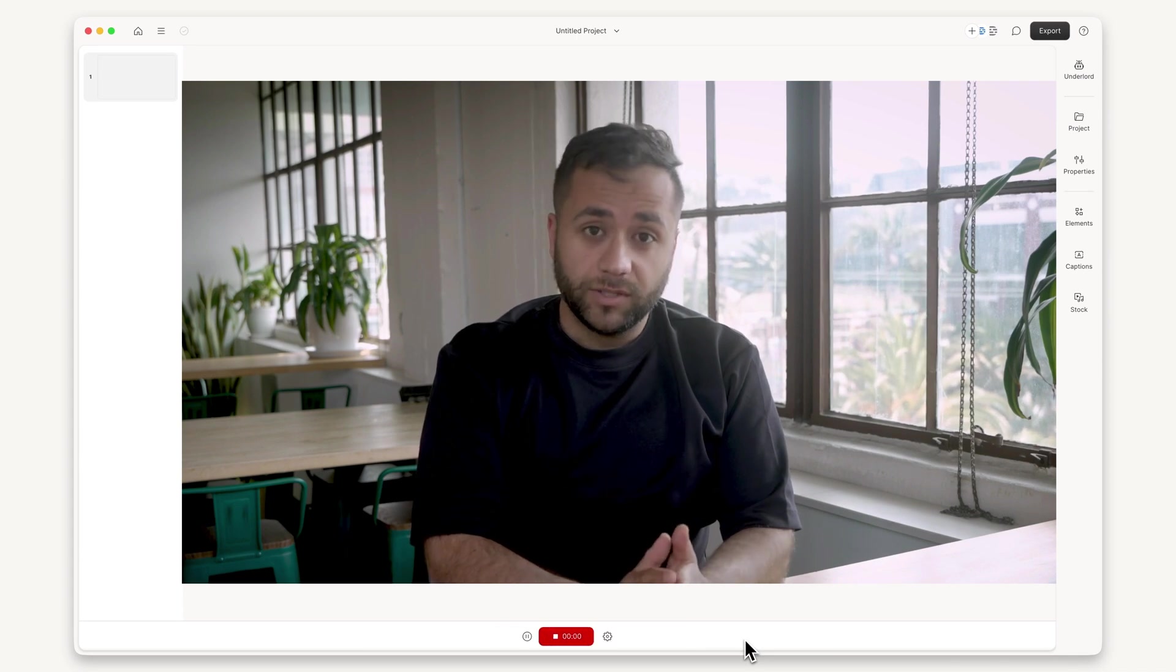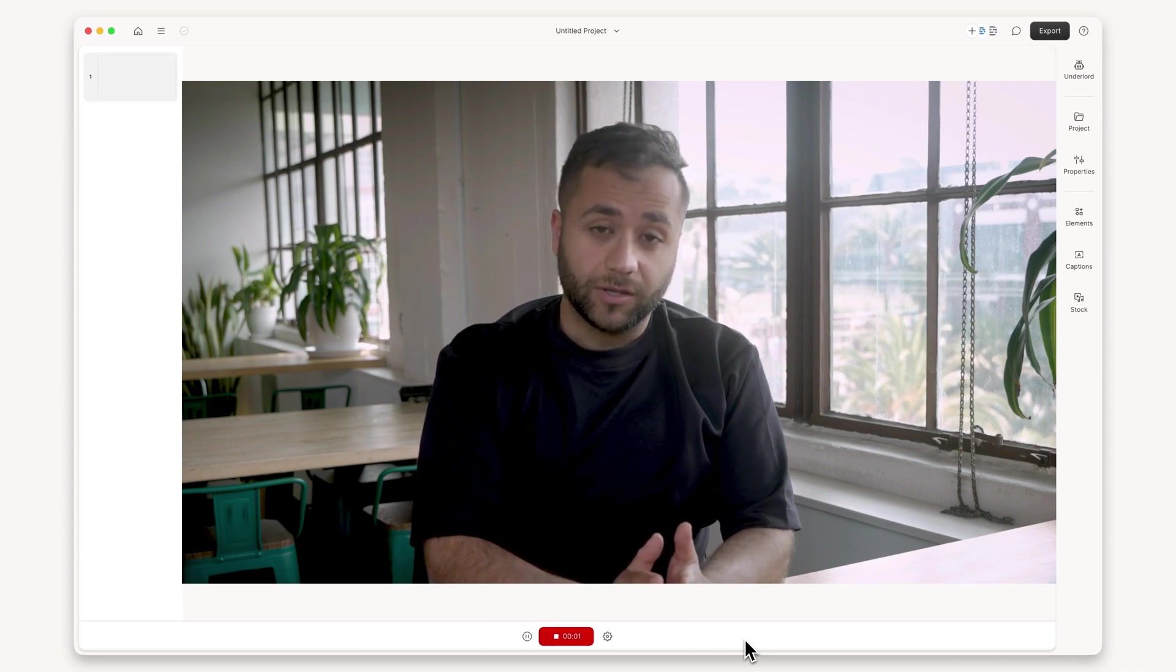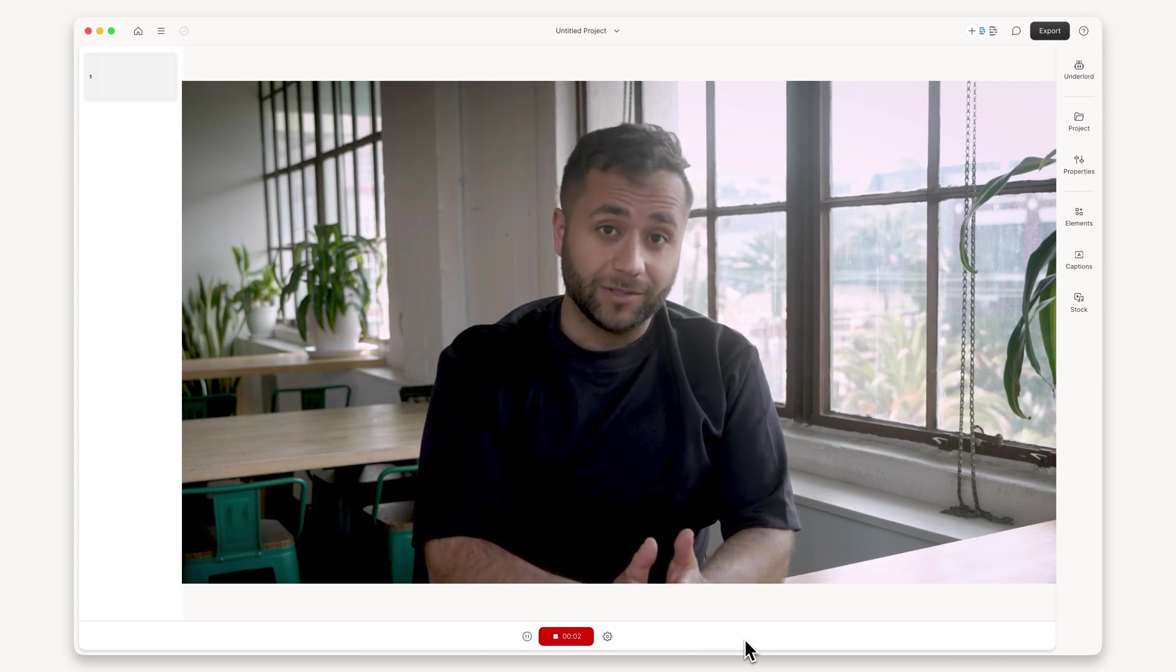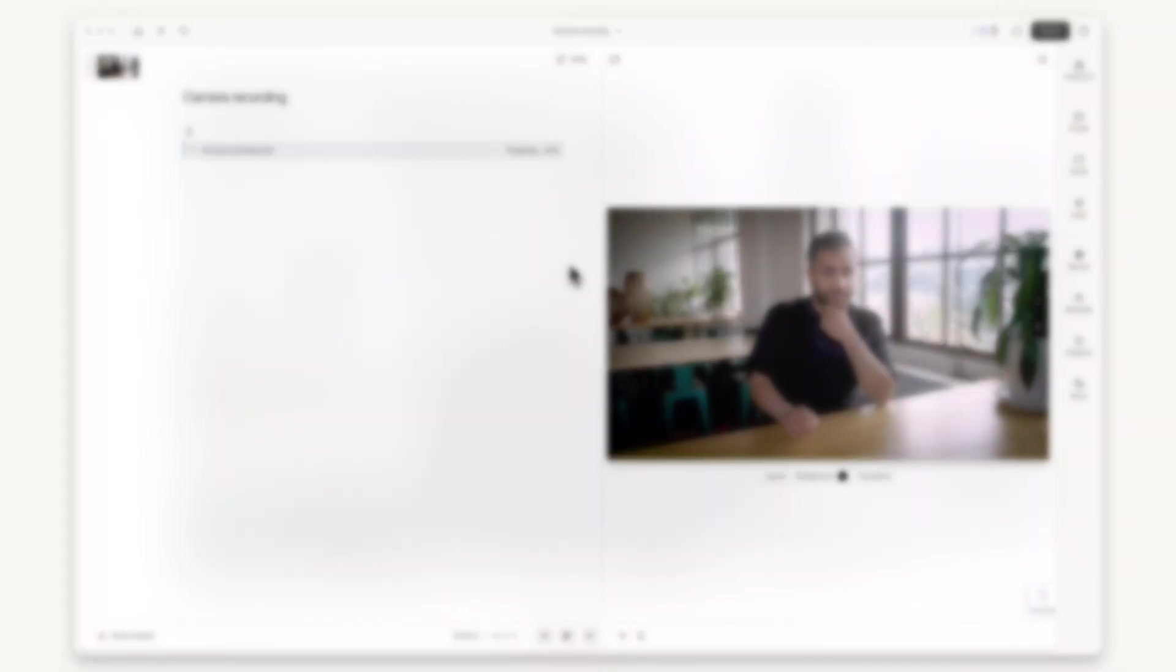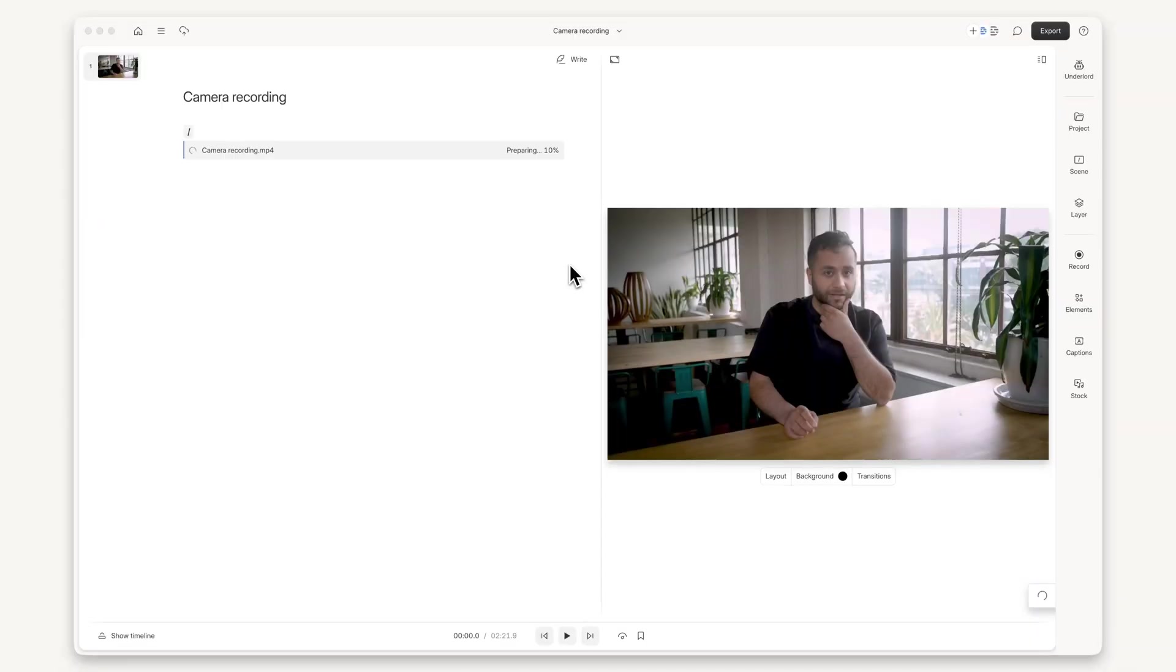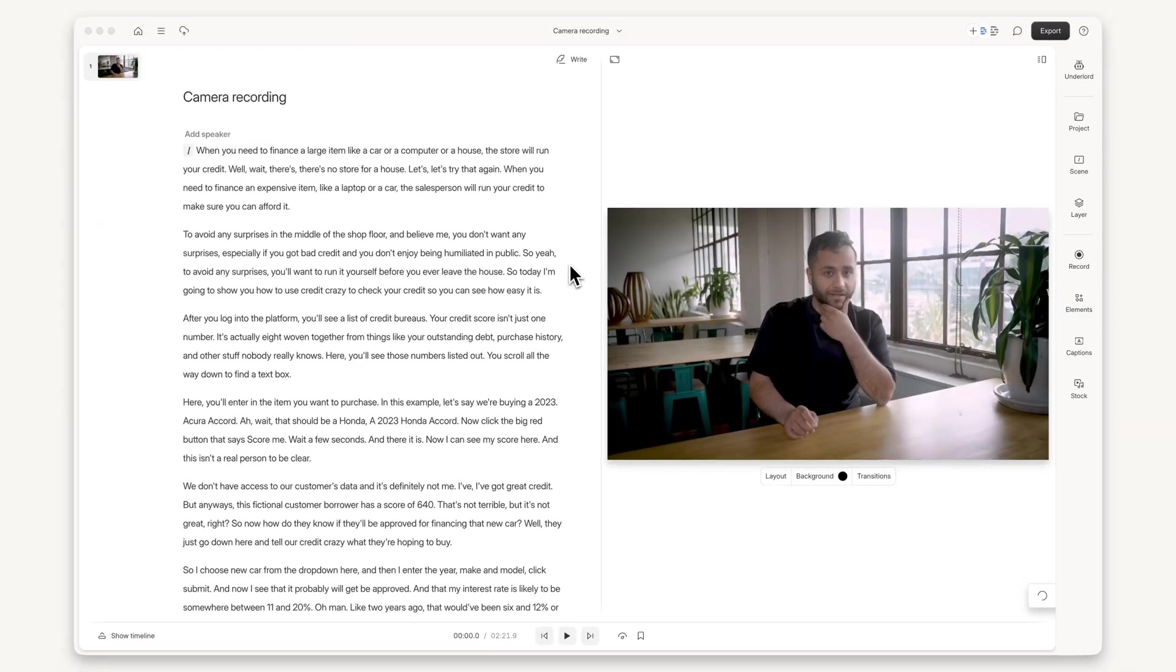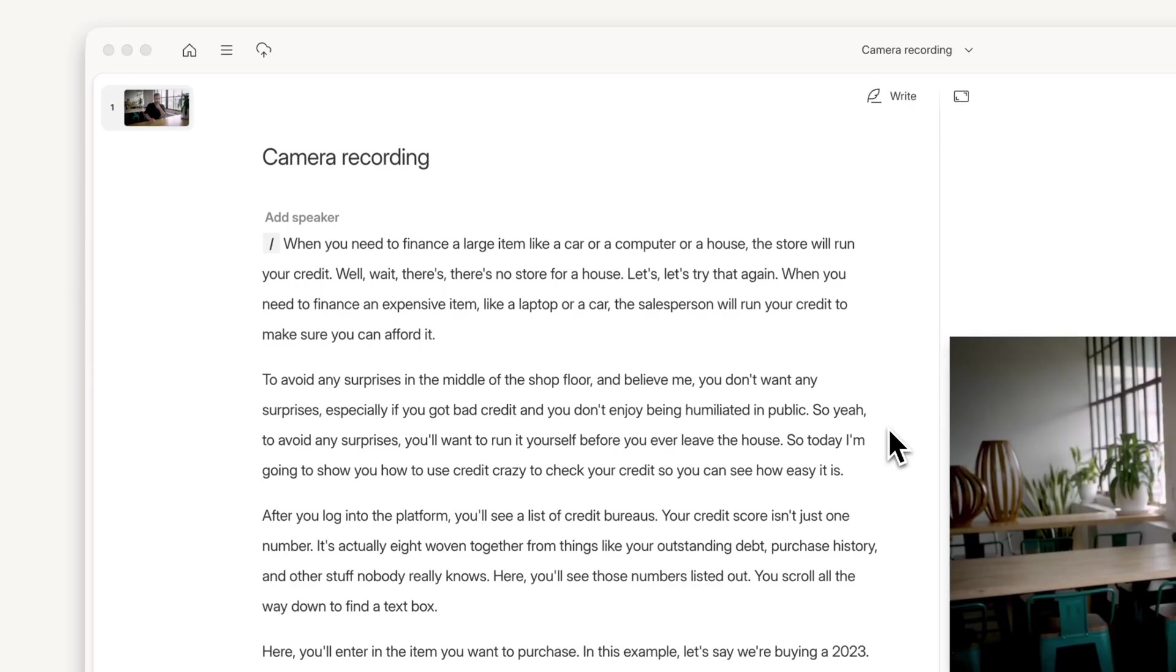When you need to finance a large item, like a car or a computer, whether you recorded in Descript or uploaded a file, you'll get an instant transcript ready to edit.